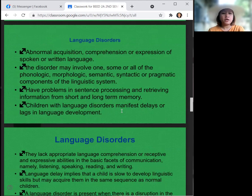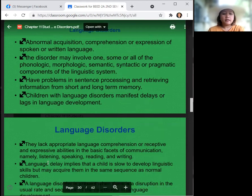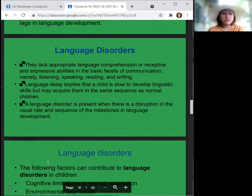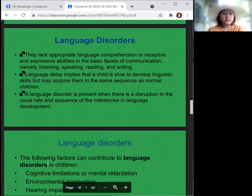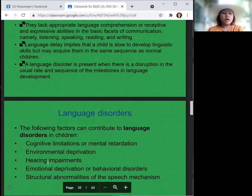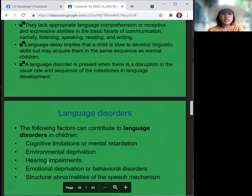Language disorders may involve one, some, or all of the phonologic, morphologic, semantic, syntactic, or pragmatic components of the linguistic system. Children with language disorders have problems in sentence processing and retrieving information from short- and long-term memory. They manifest delays or lags in language development and lack appropriate language comprehension or receptive and expressive abilities in listening, speaking, reading, and writing. Language delay implies a child is slow to develop linguistic skills but may acquire them in the same sequence as normal children. A language disorder is present when there is a disruption in the usual rate and sequence of the milestones in language development.